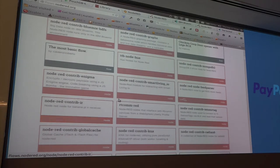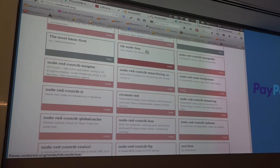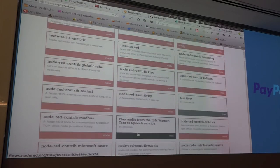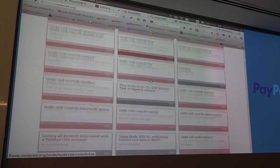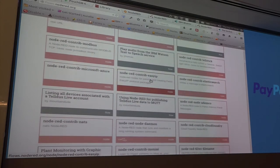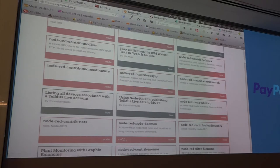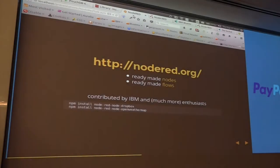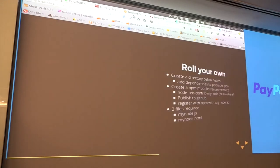There are ready-made examples for talking to a Hue light bulb, an FTP server, global cache, and much more. Two months ago there were about 10-15 flows; I think it's now about 200 or so — that's pretty cool growth.